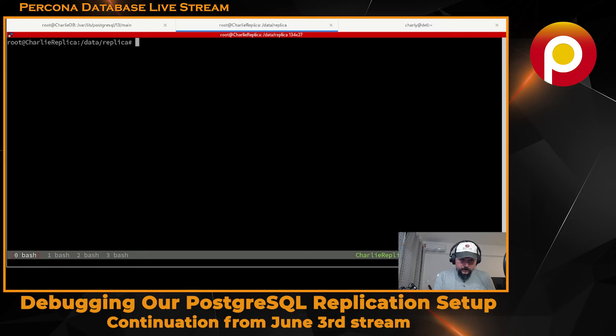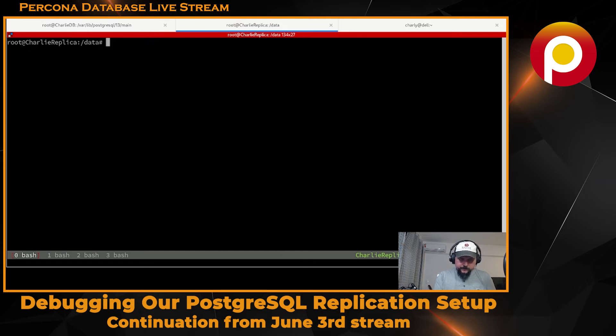We have too many backups of replicas here. Let's get rid of some of them.